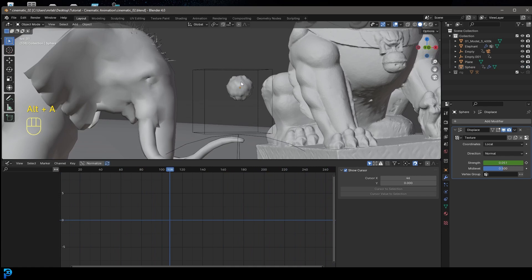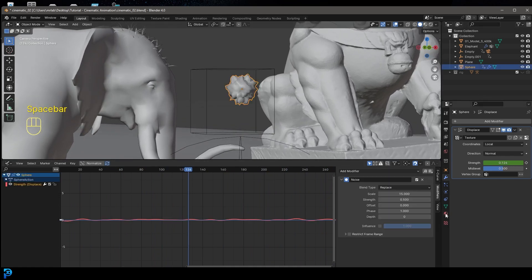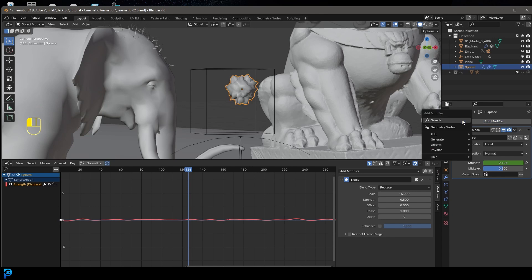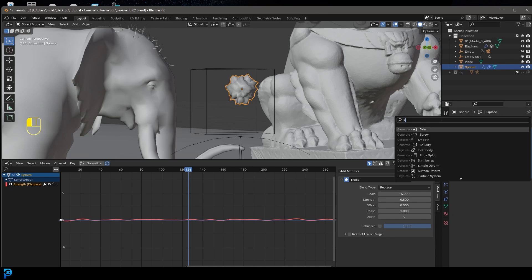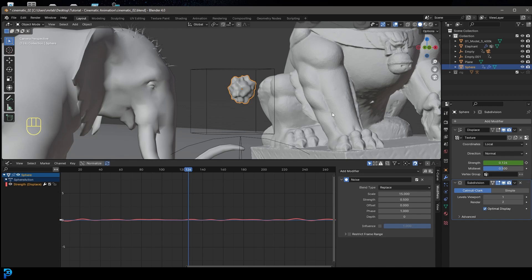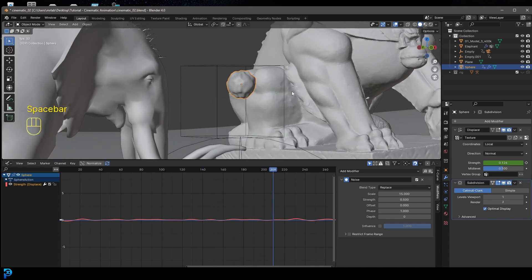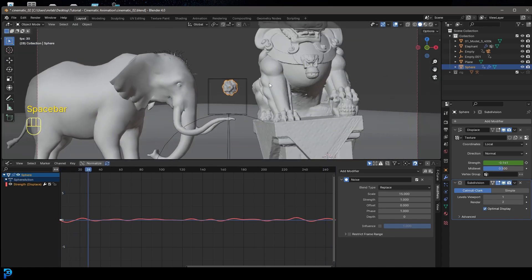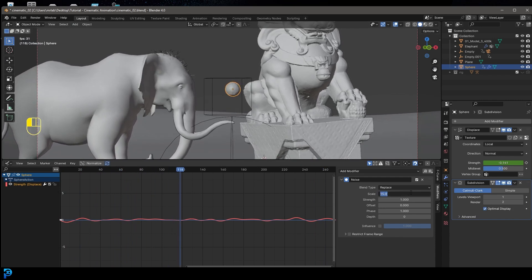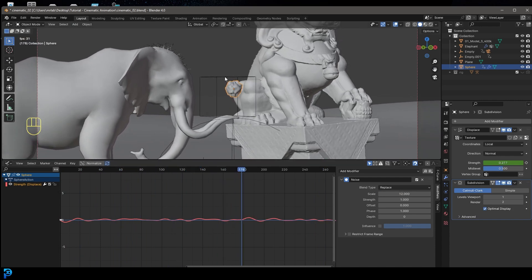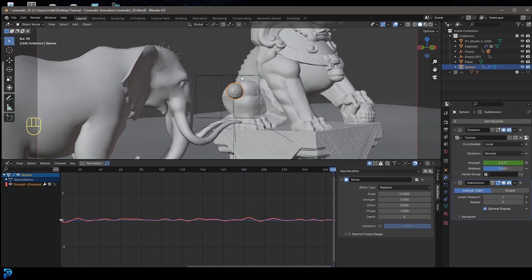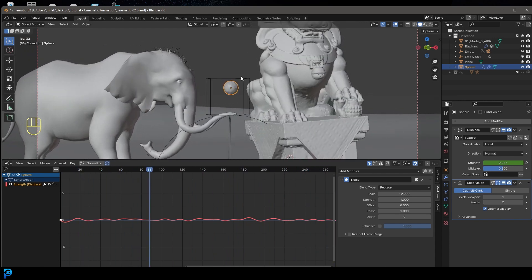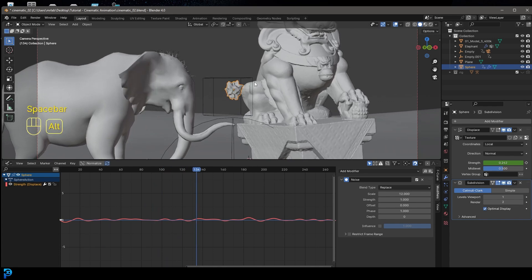Something like that looks pretty cool. Then go and click Add Modifier, search and get a Subdivision Surface. Let's see if that really adds anything. Maybe take the strength to 1 and the scale down to 12 — just mess around with it until you get something you like. That looks really cool.